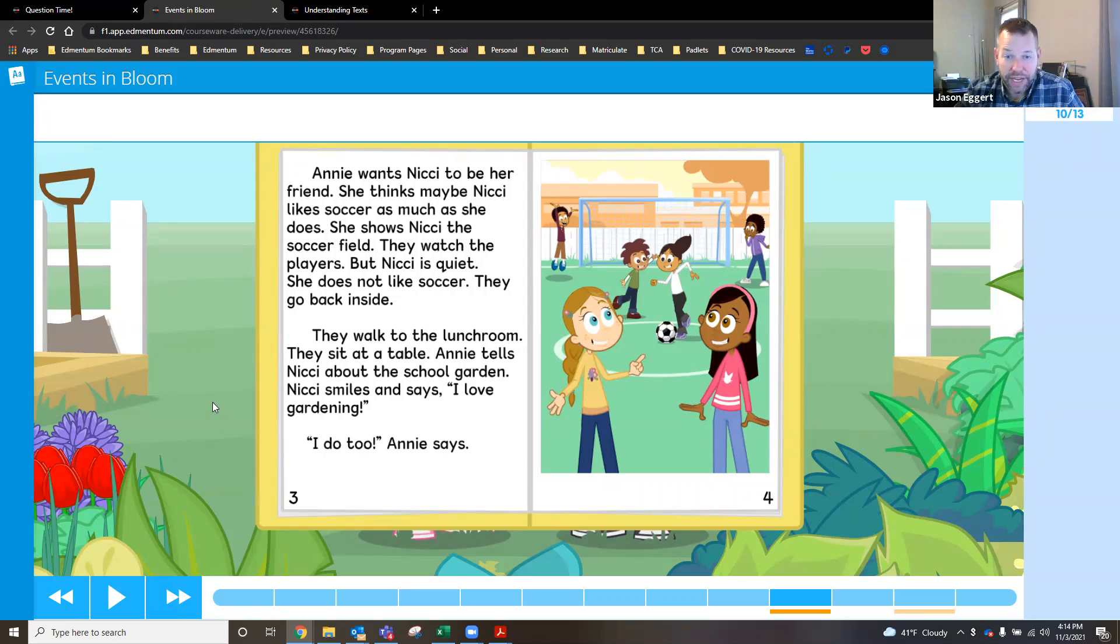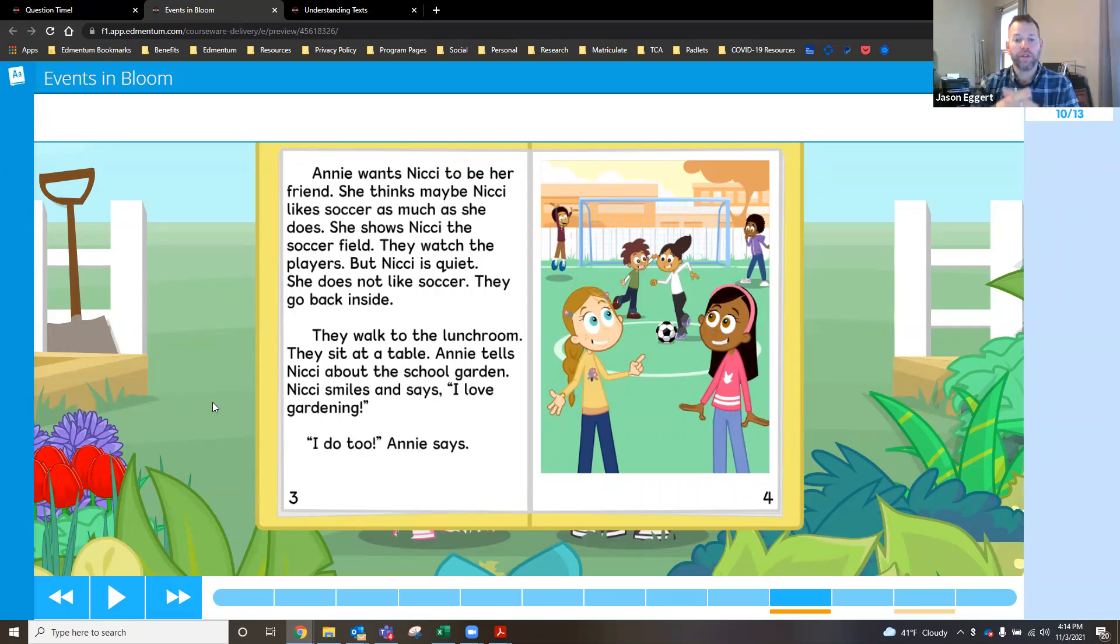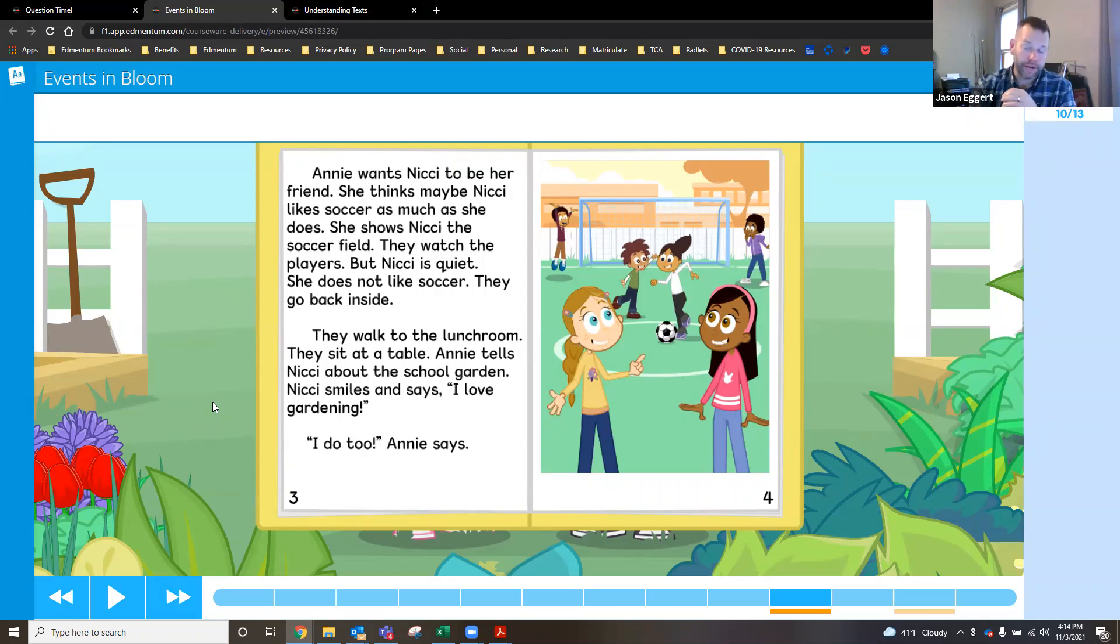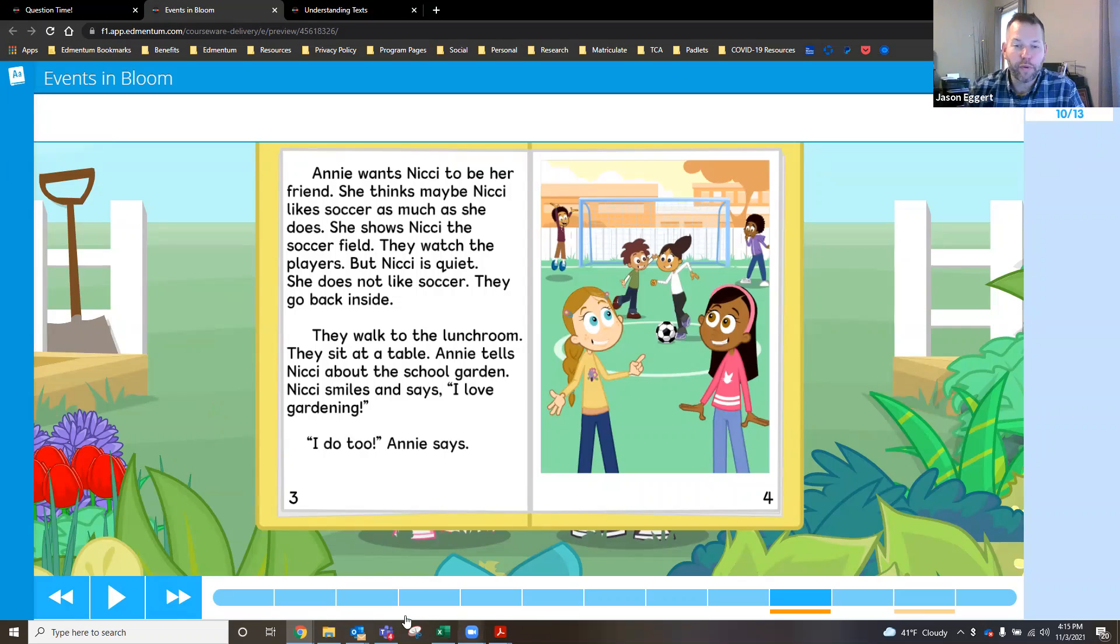Thanks again for taking a look at video two of three. The last video in this series will look at an example of one of the new reading lessons in ExactPath for second graders. And very much looking forward to sharing that with you. Thanks again for being with me today. Hope you have a great day.